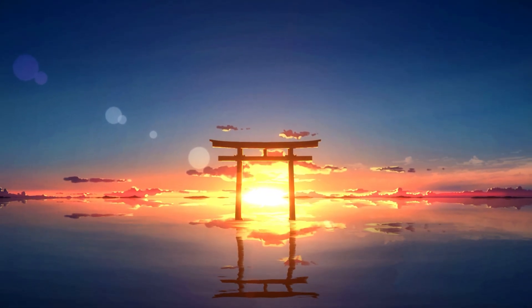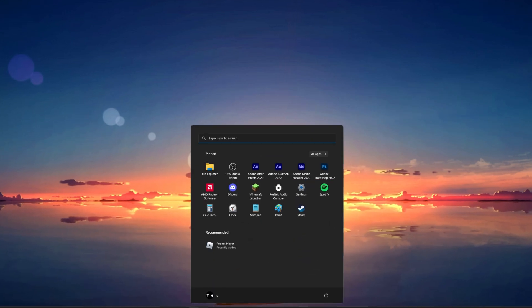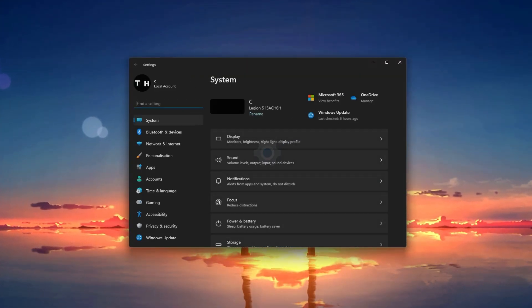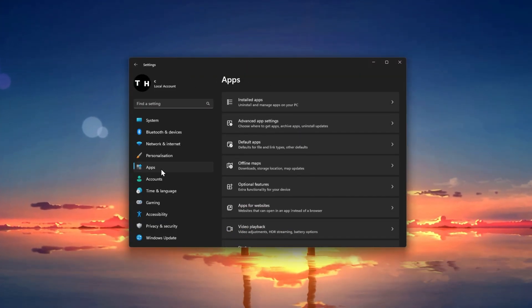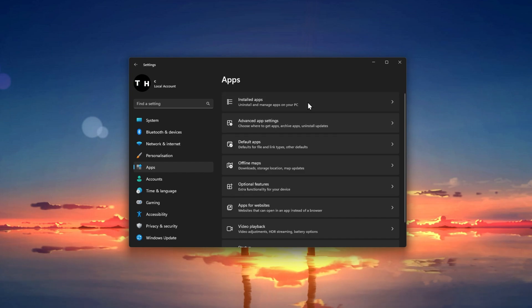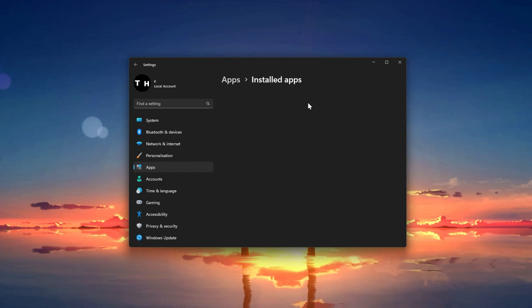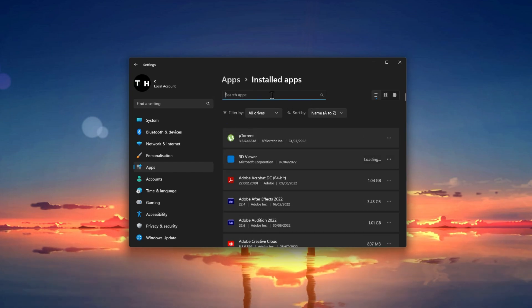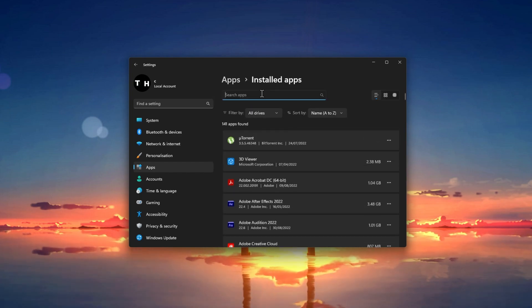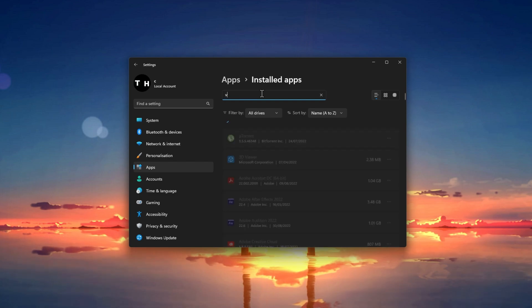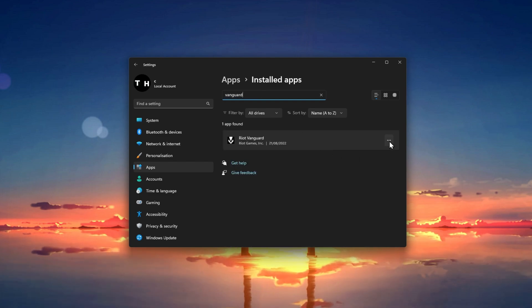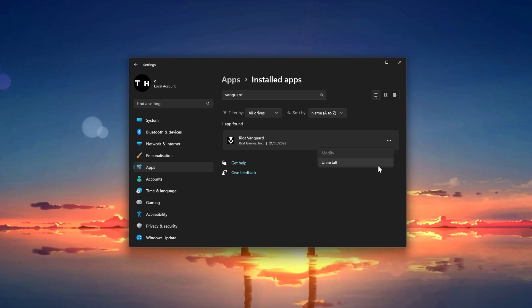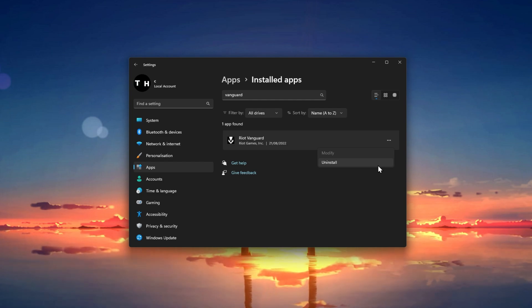You can then close this window and open up your Windows Settings. Under Apps, navigate to your installed apps. Make sure to filter your search by all drives and search for Riot Vanguard. Proceed to uninstall Riot Vanguard from your system. It will be reinstalled correctly the next time you launch your Riot client.